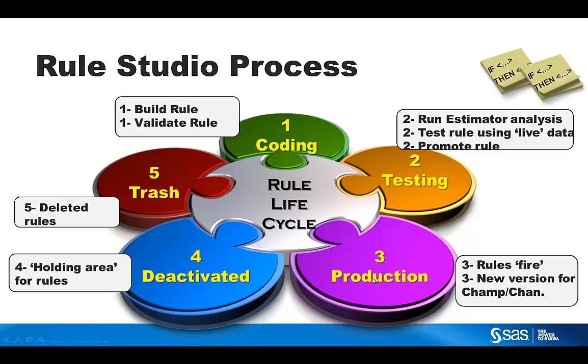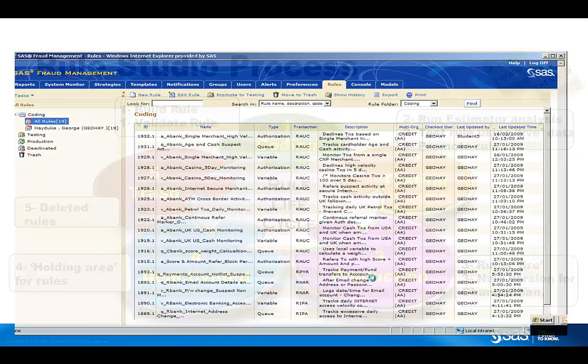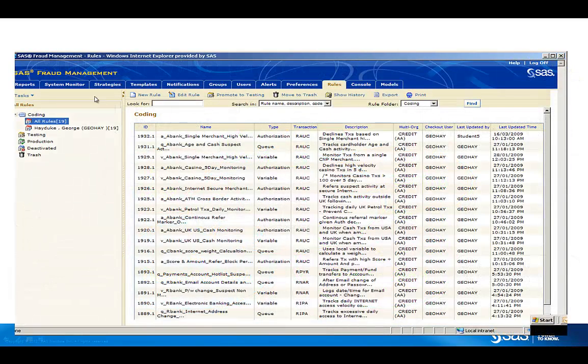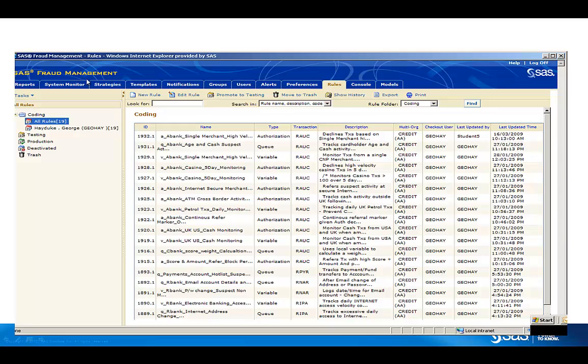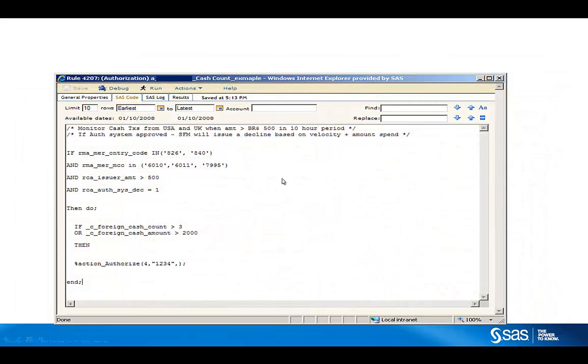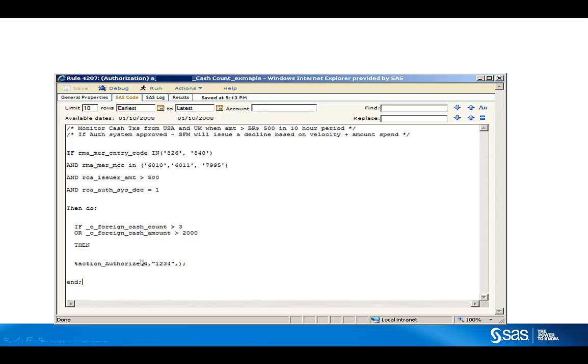So in SAS fraud management, under the rules, we have three kinds of rules that can be created: authorization, queuing, and variable rules. Variable rules are needed often for the other two. An example rule would be if transaction is in these countries and in this merchant category code and above 500 and already approved, if there are three cash transactions last 24 hours or cash amount is greater than 2000, decline it.